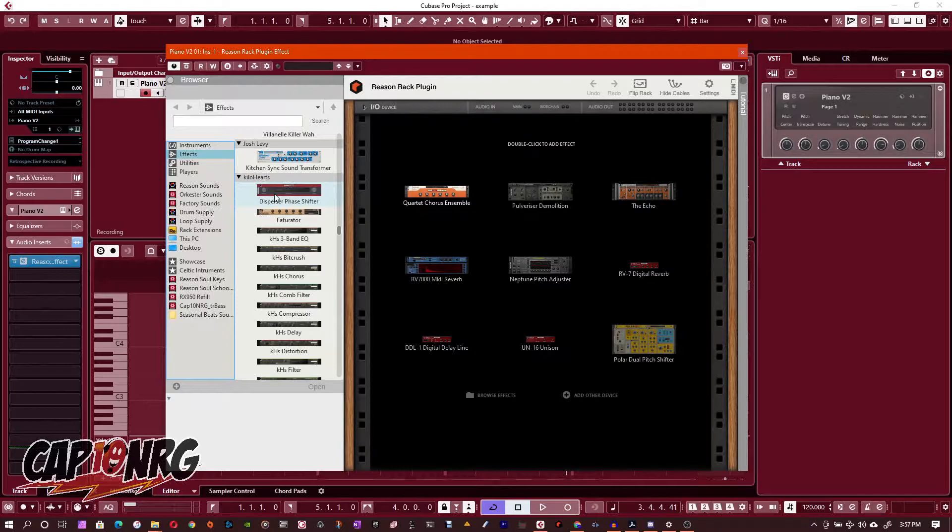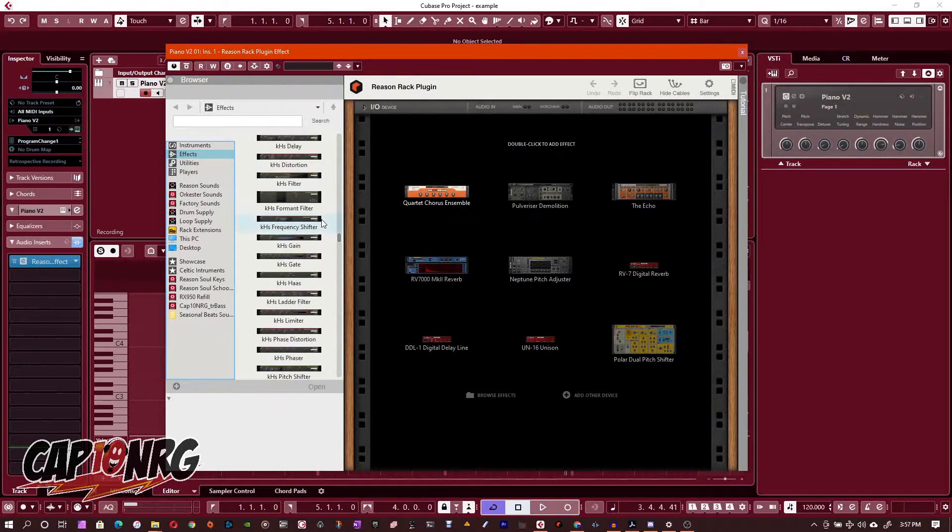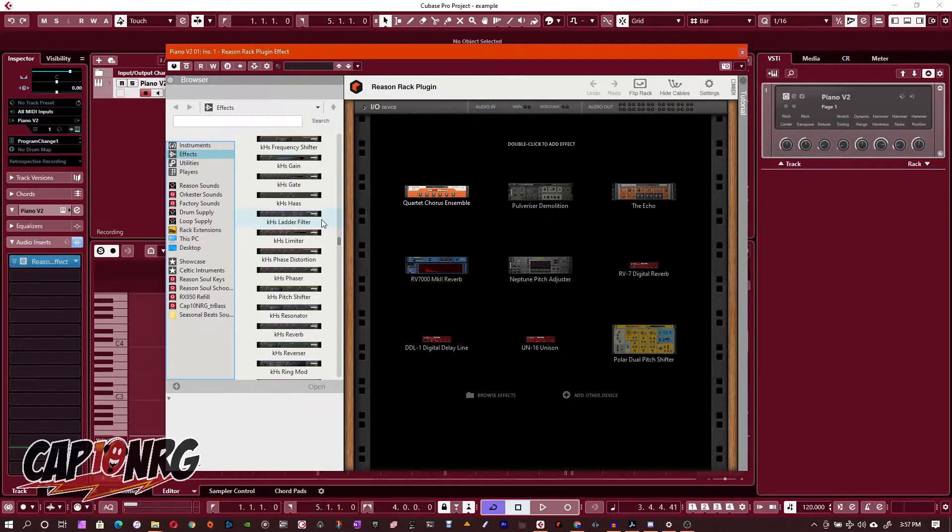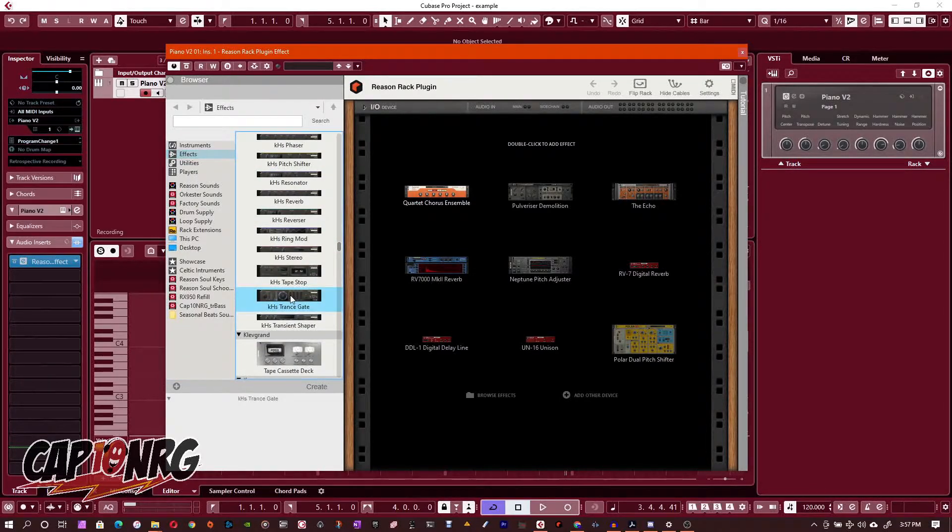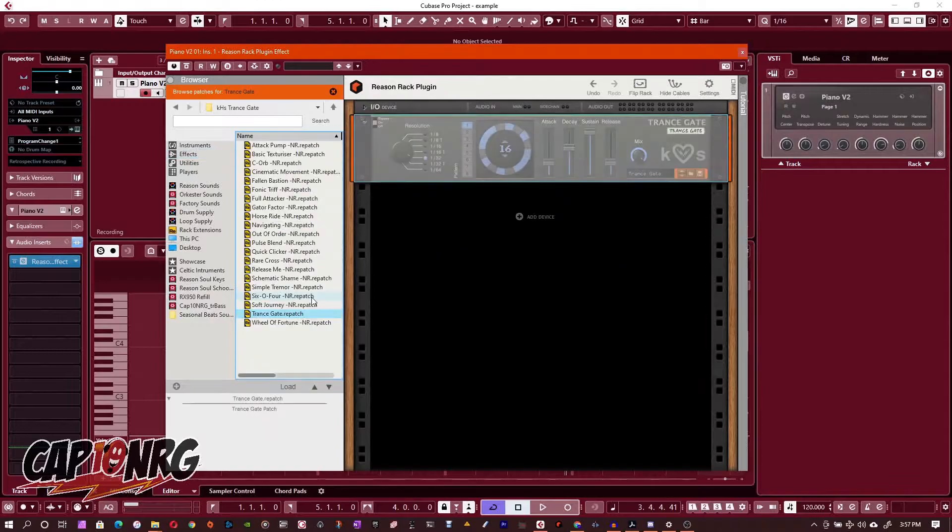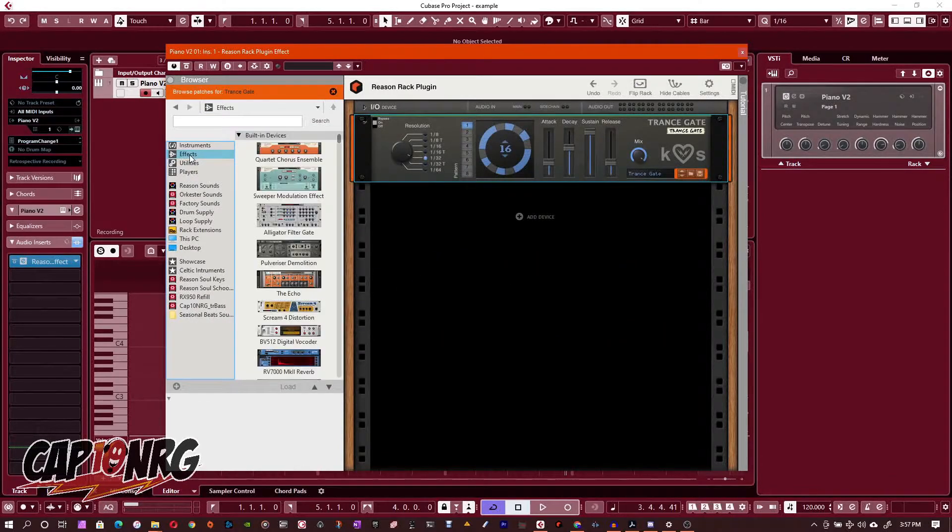I'm going to grab a couple. Let's see, we'll grab Killer Hearts Transgate. It'll take one second to load that up.